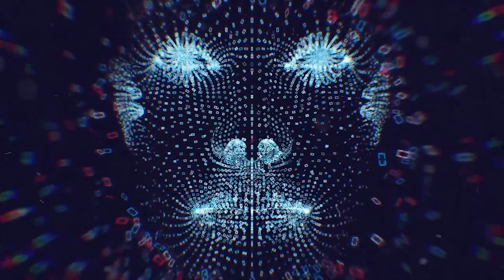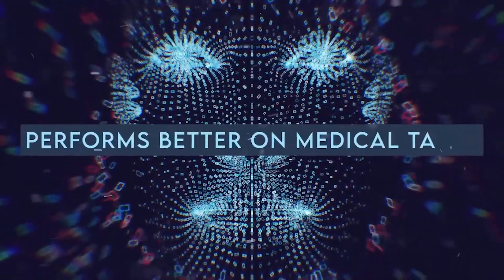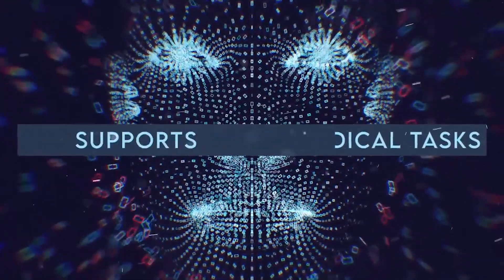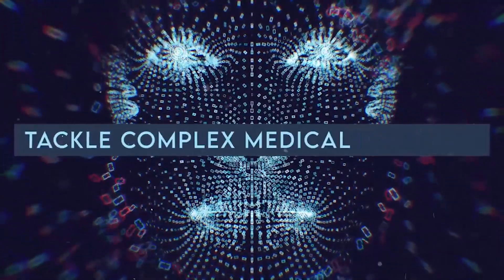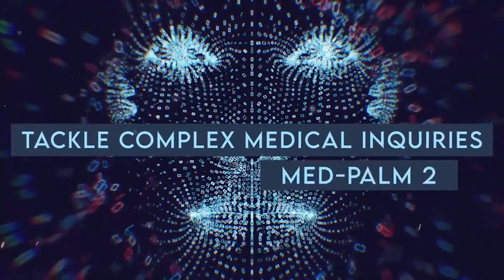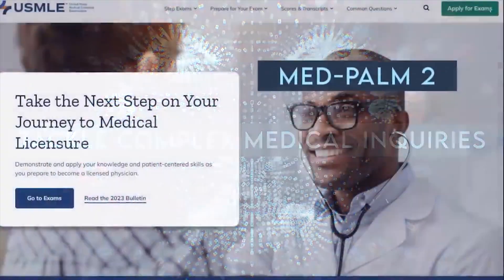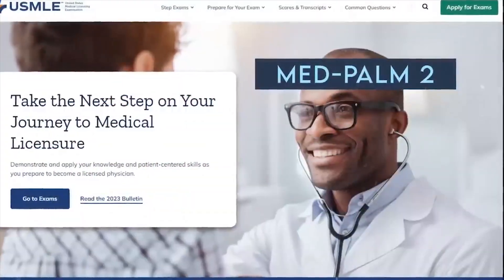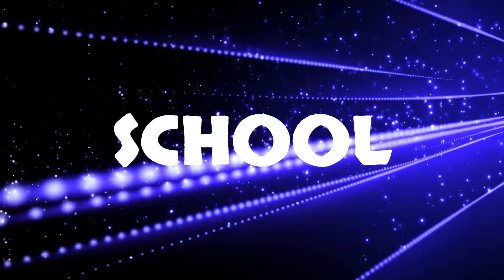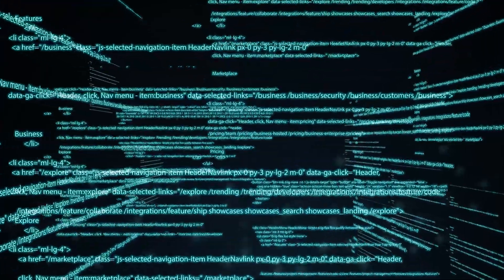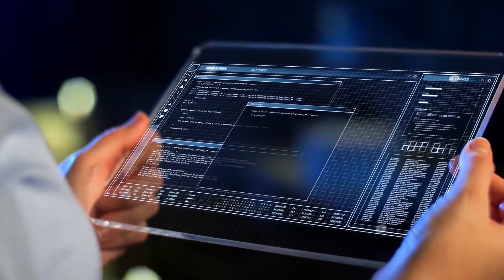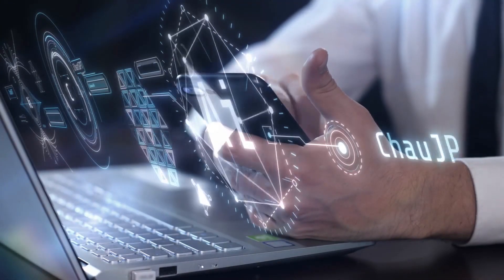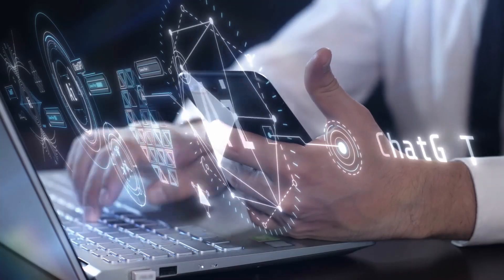The secret sauce behind MedPalm 2's wizardry? Intense training, my friend. Google fed it a balanced diet of medical knowledge and demonstrations, nourishing its AI brain with the kind of wisdom WebMD can only dream of. It's like a medical school on steroids. This training transformed MedPalm 2 into the ultimate medical conversationalist, outshining general AI models like ChatGPT in the realm of health discourse.